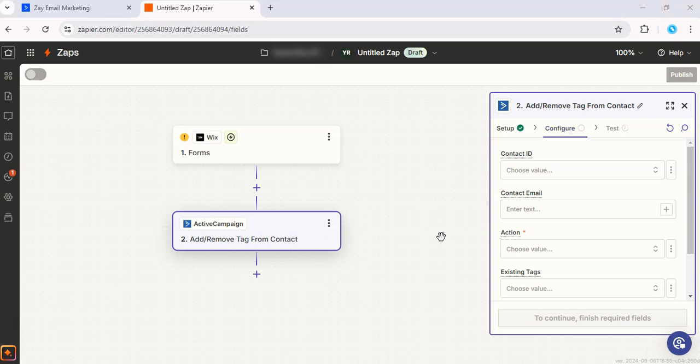And when you're done setting up, you can go ahead and test to see if everything is working properly, and then you can go ahead and turn on your Zap.